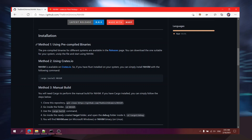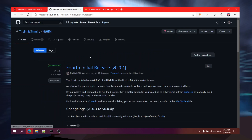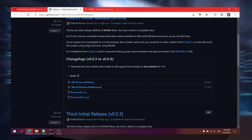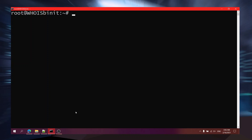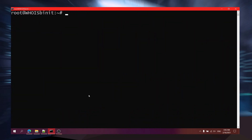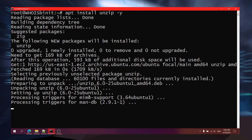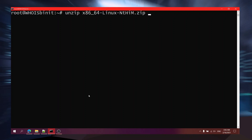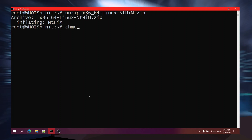Starting with the first method using pre-compiled binaries from the releases page. I'm going to open the link in a new tab, copy the URL, go to my terminal, and do wget. Then I'm going to install unzip. Now I'll unzip it. Now I'll do chmod a+x nthim. Now I'll try running nthim.